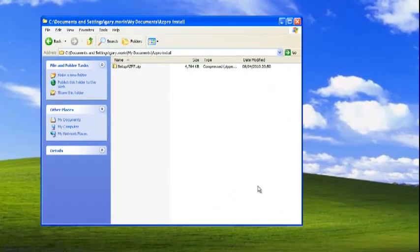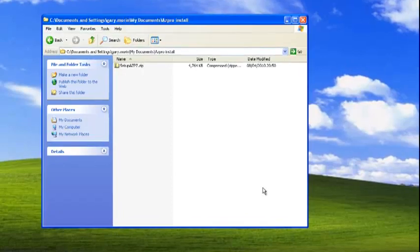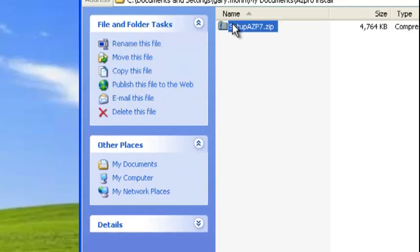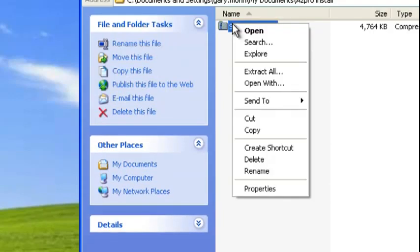Hi, in this AutoZoom Pro how-to I'm going to show you how to install AutoZoom Pro. Let's assume you've downloaded the zip file already from the AutoZoom Pro website. Here we have it.